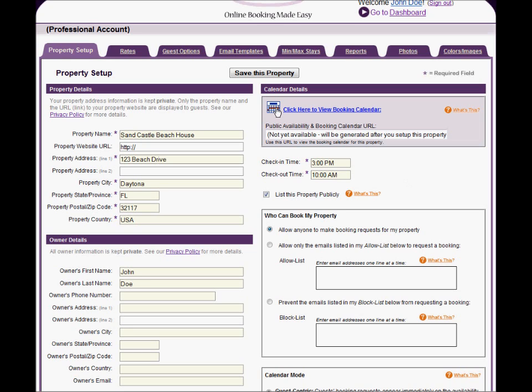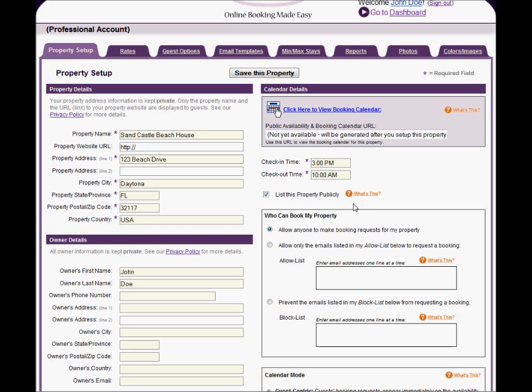You can change the defaults for the check-in and check-out times. If you want to keep your property private, uncheck this box. If you leave it checked, Bookerville may display your property in Public Listing Services to help generate sales leads.